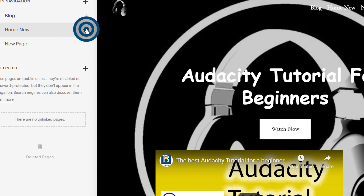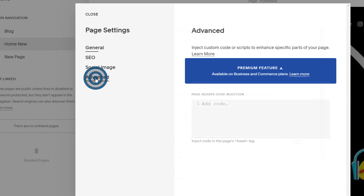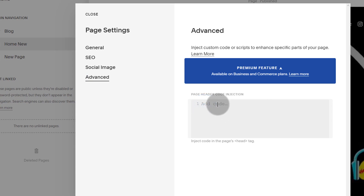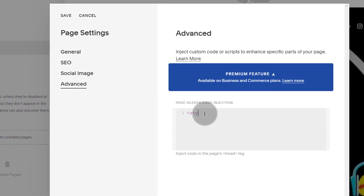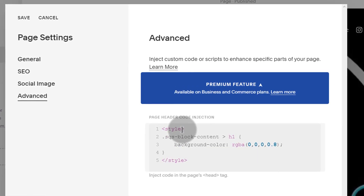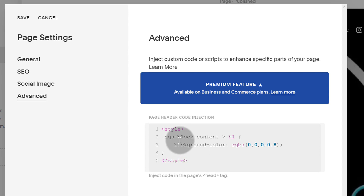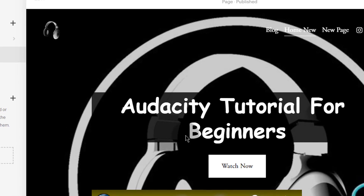If you want the CSS to only affect this page, come here under page settings, click on advanced, and add it there. Remember, before you add it, you need to add the style tags. As soon as I save, you're going to see the background is going to change. And you can see the background is now different.